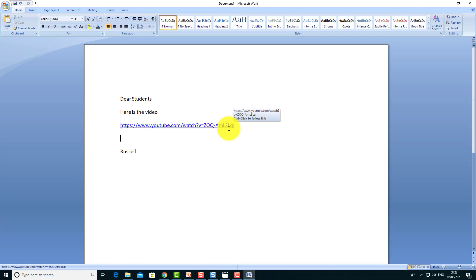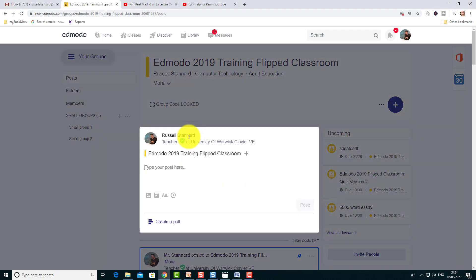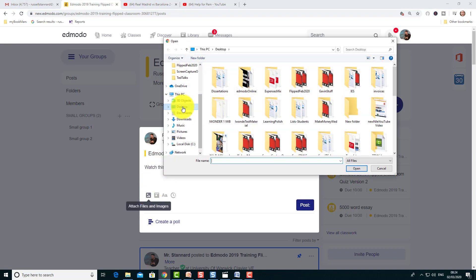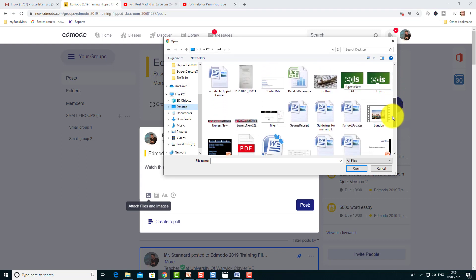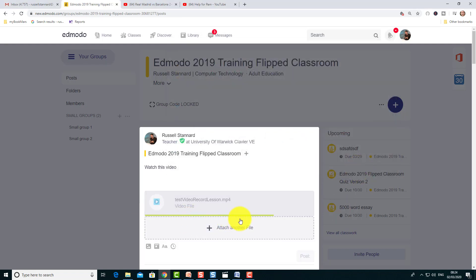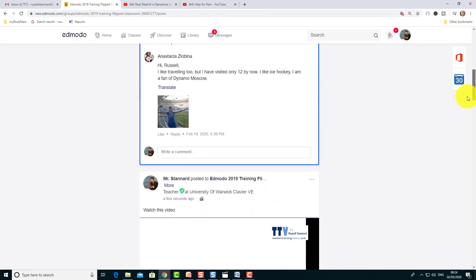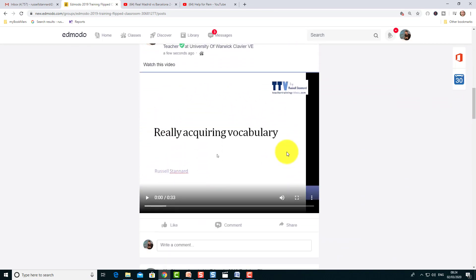There are other possibilities. Another way would be to go onto your YouTube channel — or go to one of your classes. I'm in my Edmodo training group here, and I simply click on this button and say 'Watch this video.' I click on 'Attach File' and go to the desktop where I saved the video. I find that video, click on it, click 'Open,' wait for the video to load, then post it. That gives me another way of sharing a video so students can access my lesson.